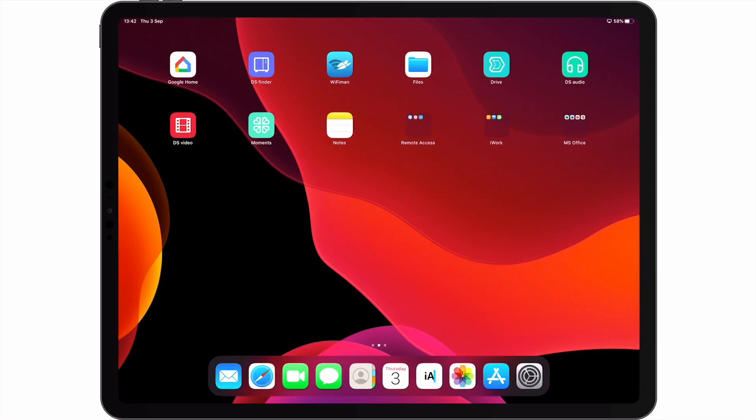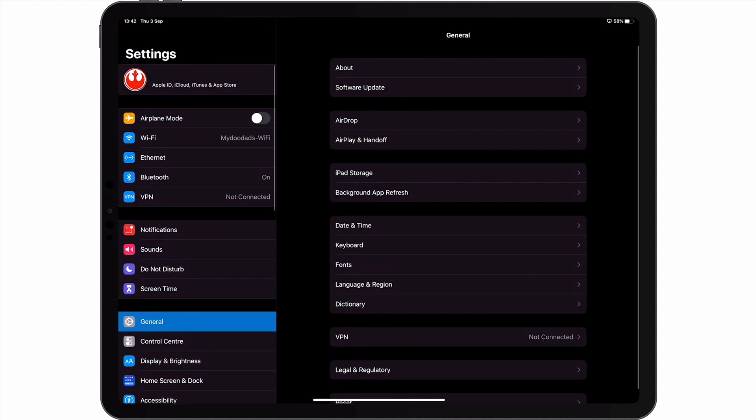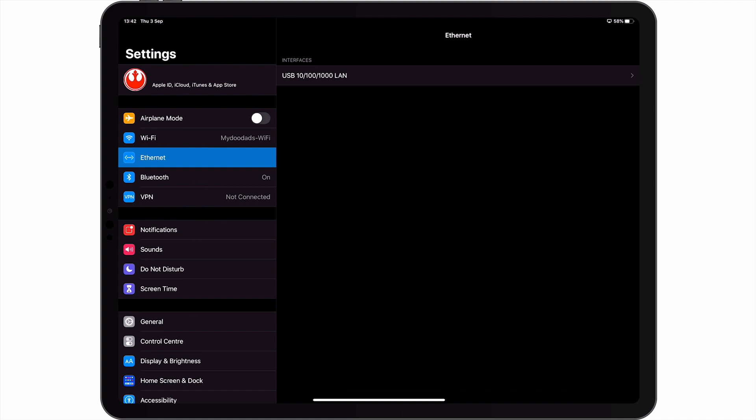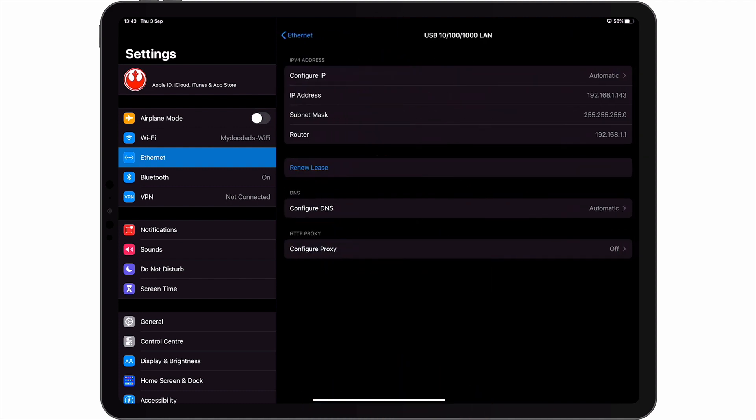Let's confirm that we have an Ethernet connection by opening settings on our iPad, and then from the settings sidebar choosing the option Ethernet. As you can see, in Ethernet, our USB adapter is listed. If we select our USB adapter, we are provided with the settings that our iPad is using to connect to our home network.